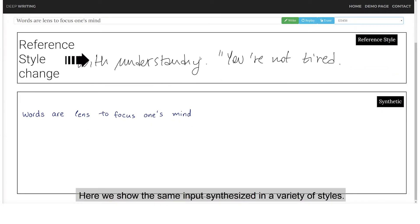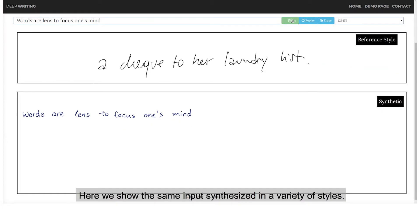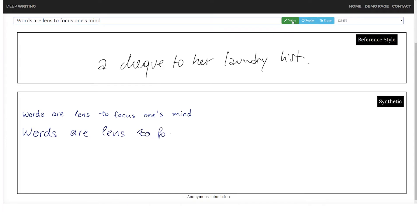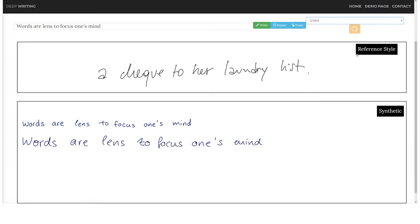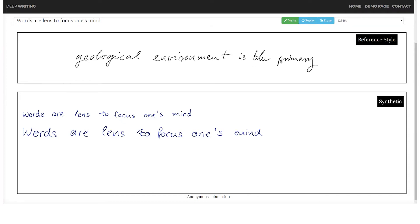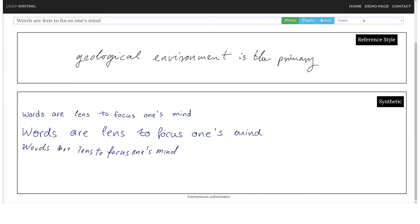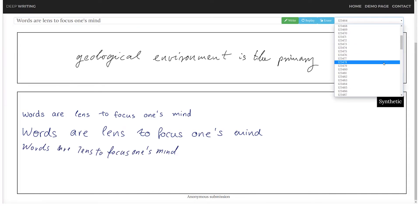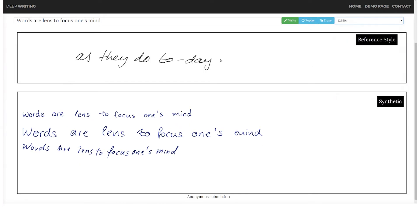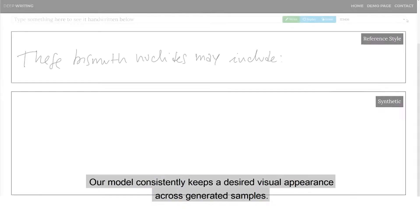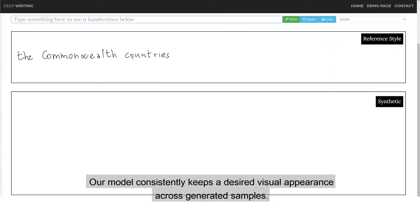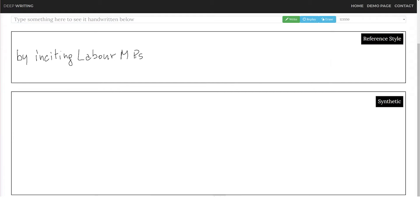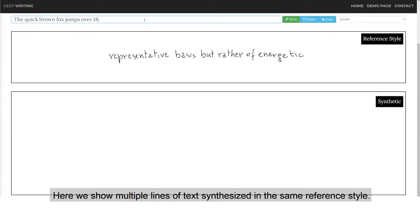Here we show the sample input synthesized in a variety of styles. Our model consistently keeps desired visual appearance across generated samples. Here we show multiple lines of text synthesized in the same reference style.